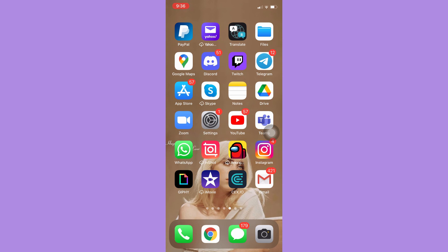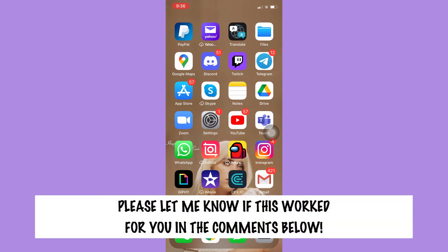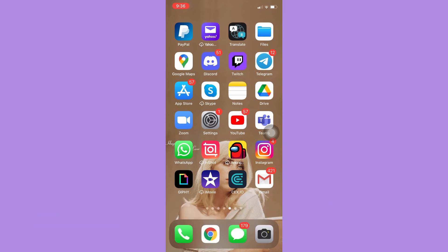So that's all for this video. Let me know in the comments section if this works out for you. For more helpful tutorials like this, please subscribe to our channel and don't forget to click that notification bell. Thank you for watching and have a wonderful day.